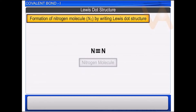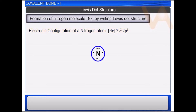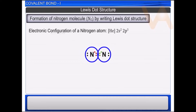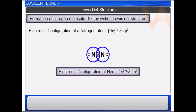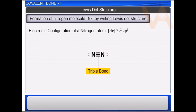Let us understand the formation of the nitrogen molecule using the Lewis dot structure. The electronic configuration of nitrogen atom is helium 2s² 2p³. It has 5 electrons in its valence shell and needs 3 more electrons to attain octet. When two nitrogen atoms approach each other, they mutually share 3 electron pairs and attain the nearest inert gas configuration of neon. As 6 electrons, i.e. 3 electron pairs, are shared between two nitrogen atoms, the two nitrogen atoms are said to join by a triple bond.